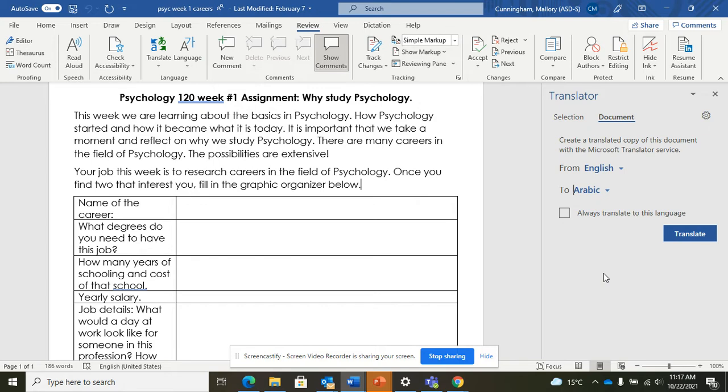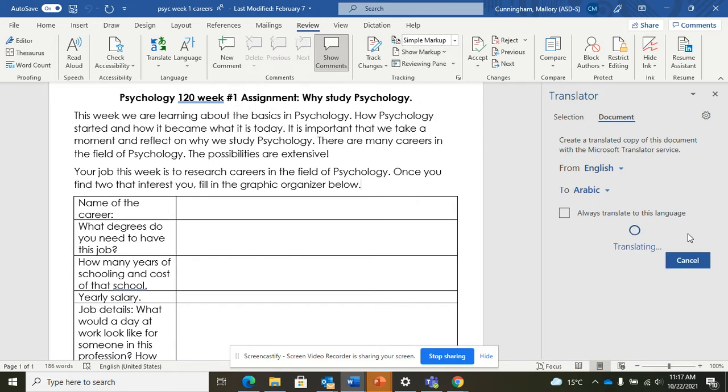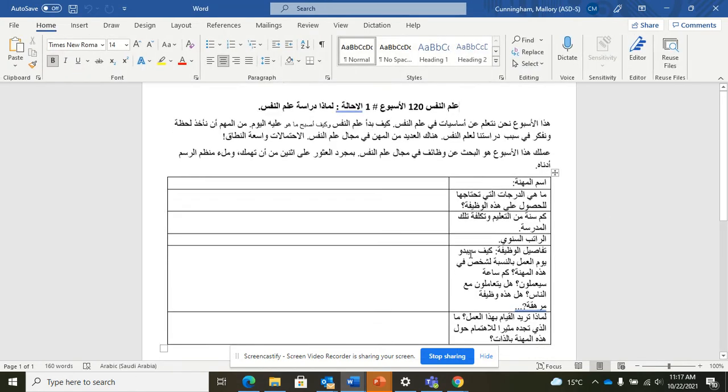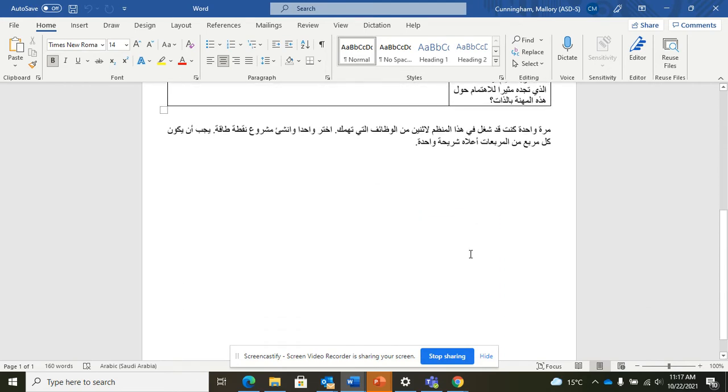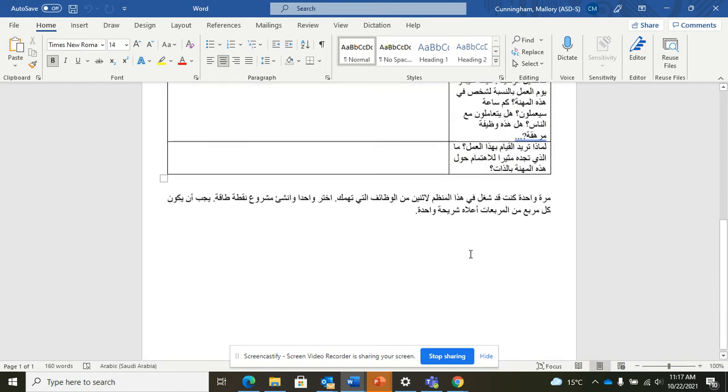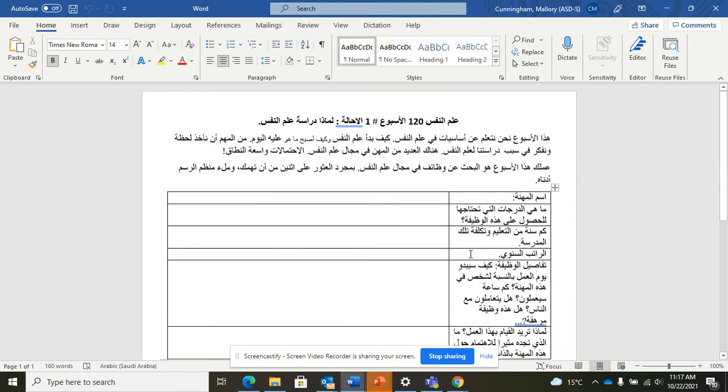You click on Arabic and you hit translate and it actually will translate that entire document for you so that the students can understand what you're asking. So you don't necessarily have to use the full translated version. Maybe you just give them a translated version and they can complete the exercise on the English version that you've provided for them.